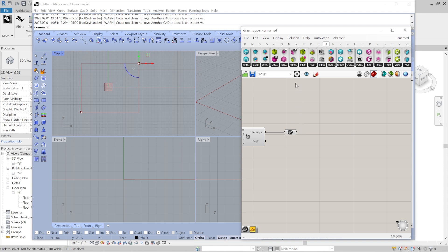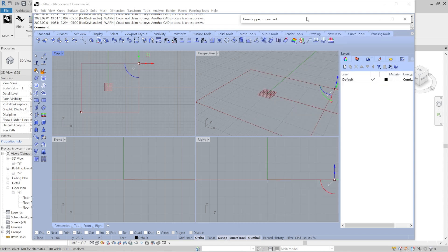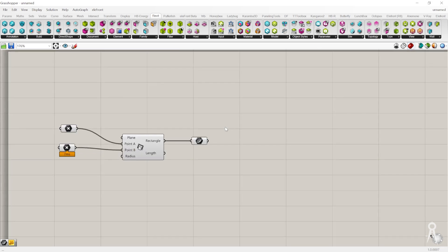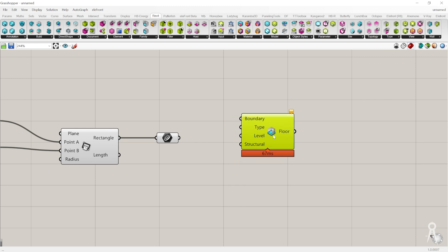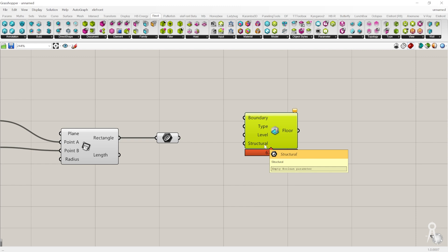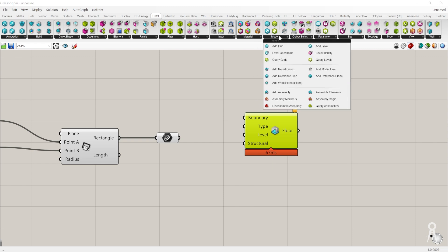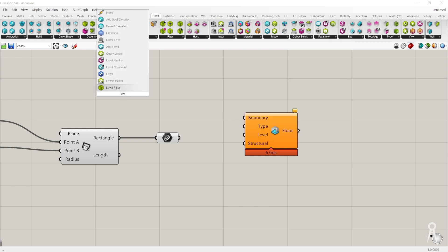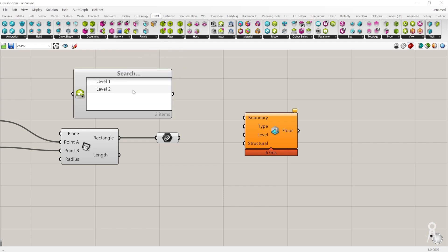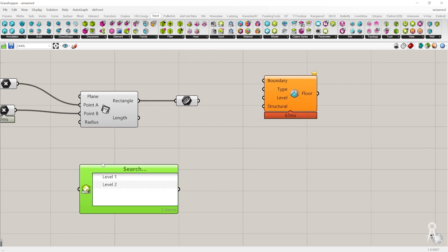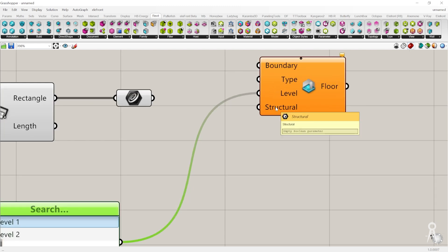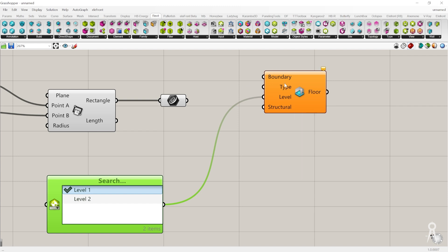Let's go back into the Revit tab. I'm going to show you the workflow I myself use because I'm trying to create a floor. I go to the Build tab — I'm not going to create too much extra. The type and levels are going to be important, and structure is important as well. One way to get those directly from the model is using a query. I click on my levels picker and it shows me the levels that are in the model. I can click any one of them, then plug that into my level input.